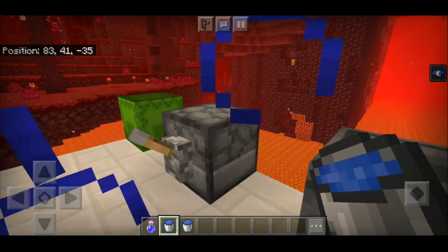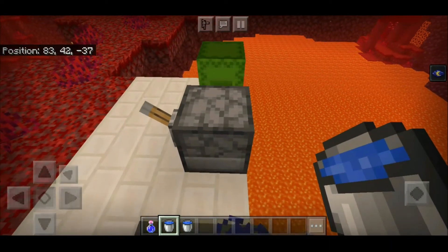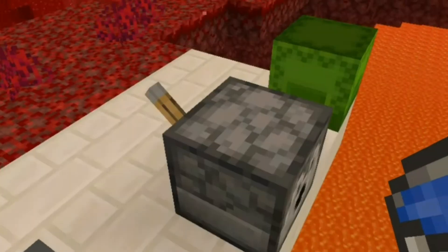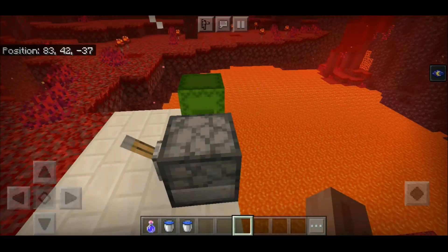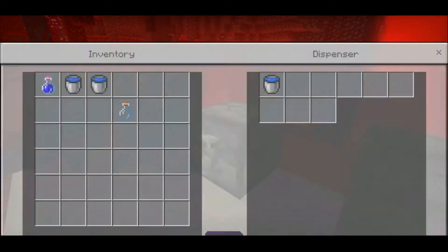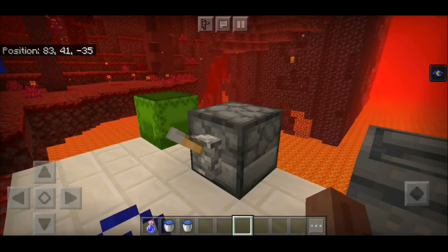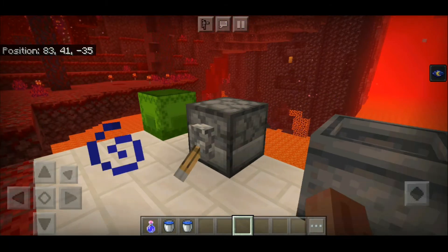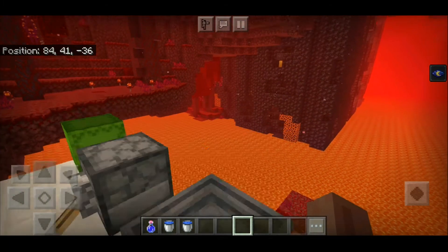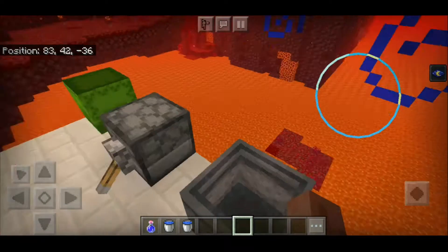Now we have a question: what if we put it in a dispenser? Is that possible? We're about to find out. We have a water bucket here — let's try to use it. Three, two, one. Nothing happens. It all dries up.